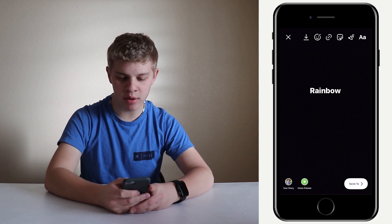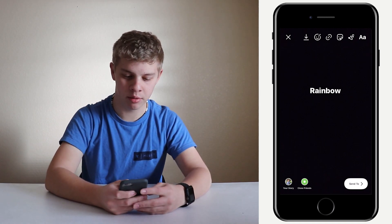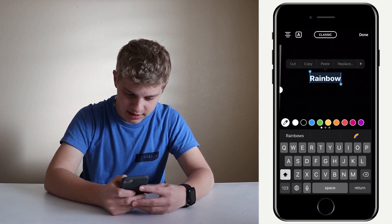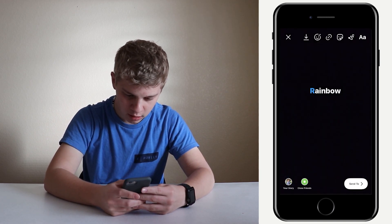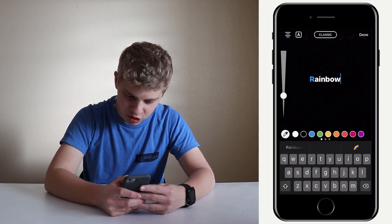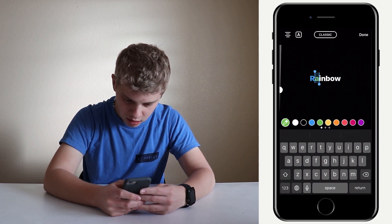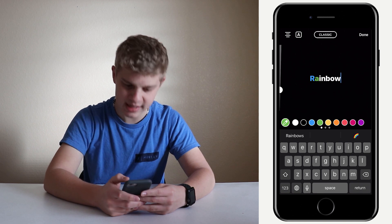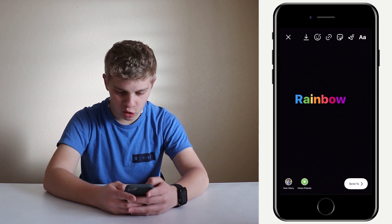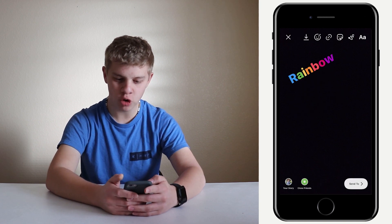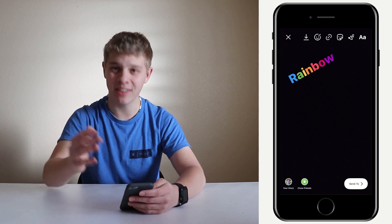Let's say you have some text like the word 'rainbow' and you want to make it actually look like a rainbow. All you have to do is select the text, select one letter, go to blue, go over, and keep doing this — going all the way through the letters with different colors until you get a rainbow effect. Now you have rainbow-looking text. You can play around with it and do anything you want, but it changes every letter to look like a rainbow.